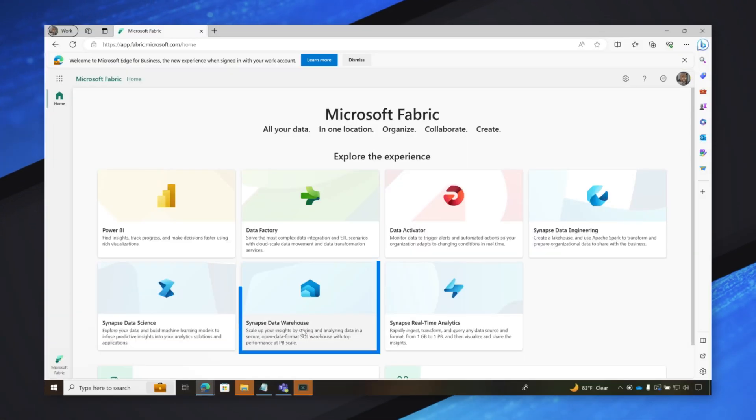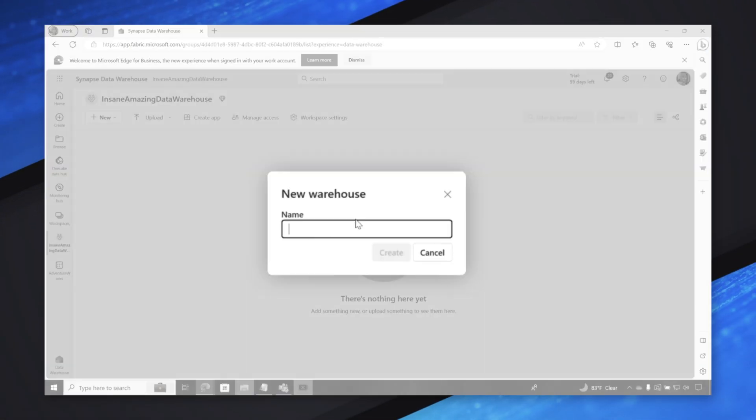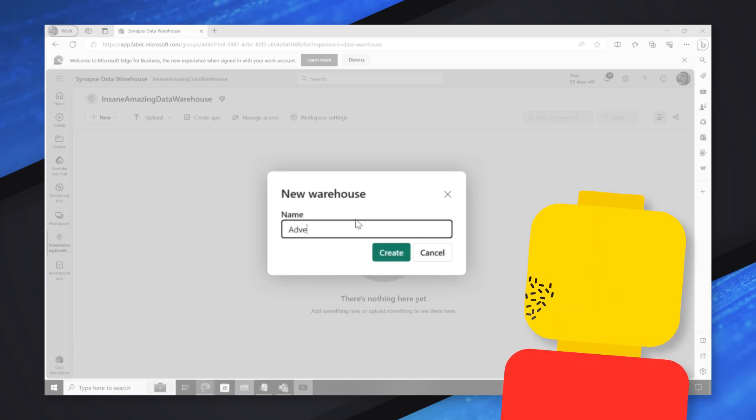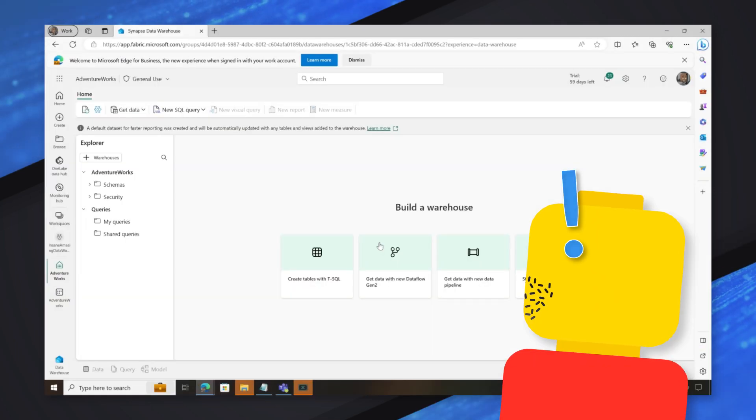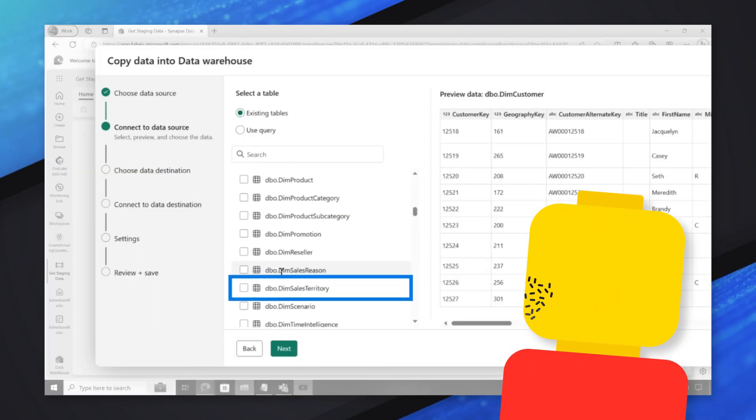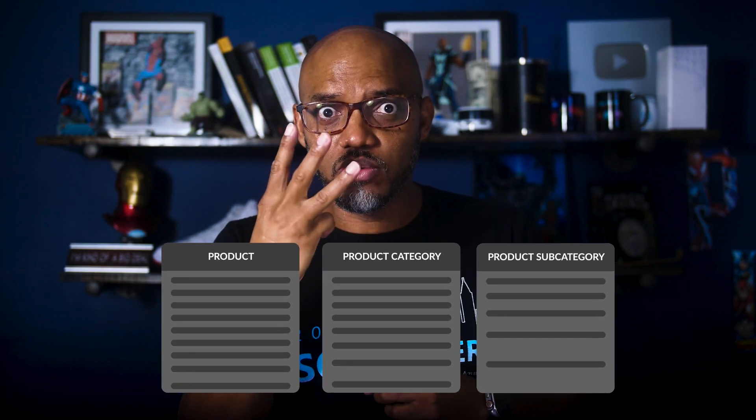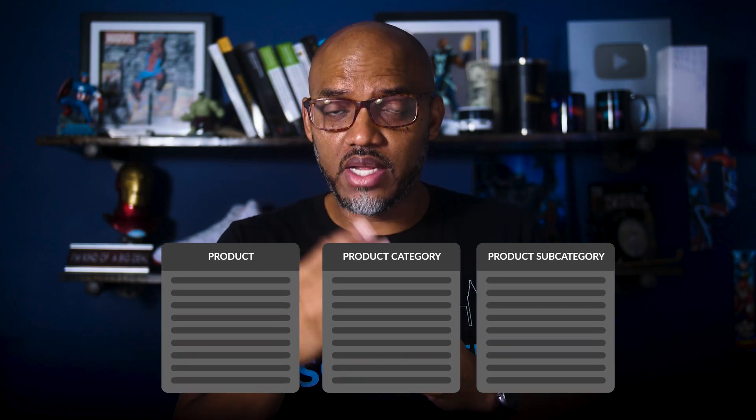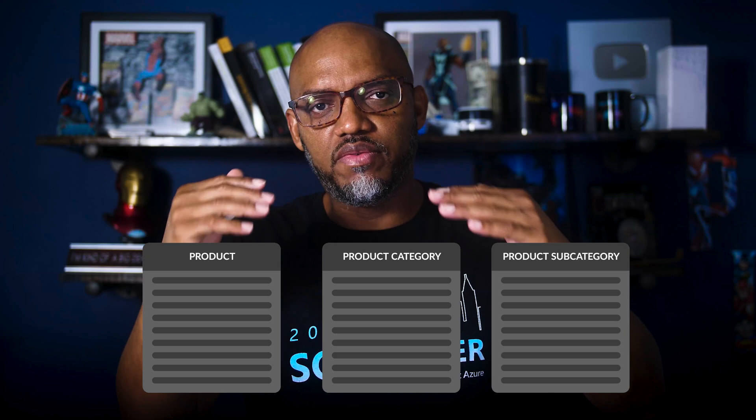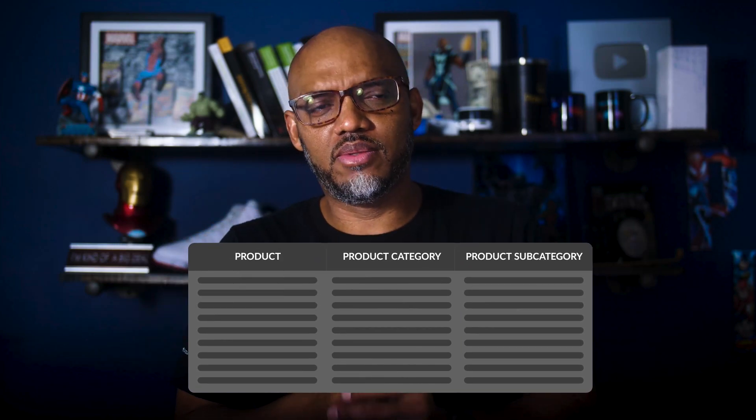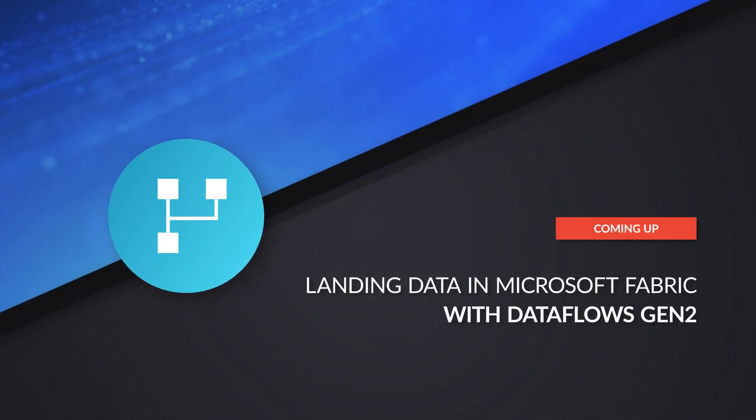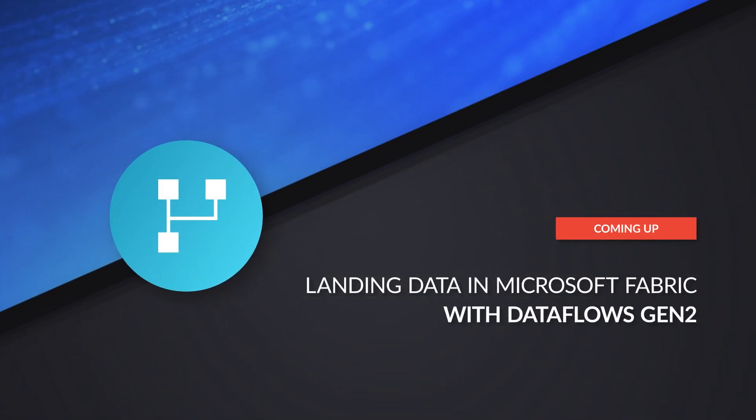So we started building our data warehouse and Adam calls me up and he goes, hey, I see you built this data warehouse and you're staging some data. I want to make sure you don't forget about the products information. It's a little different because it contains three tables. There's three tables that I need and I want to flatten one table. It's like, that's easy. I can do that with data flows gen two. He's like, yeah, but I need to land it into the data warehouse. Let me show you something.